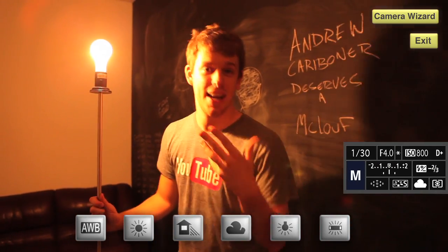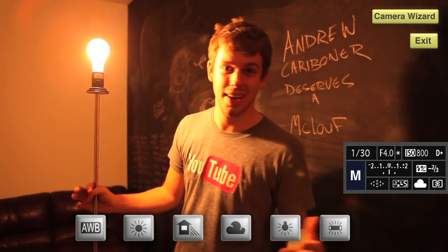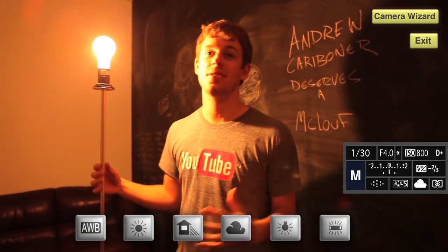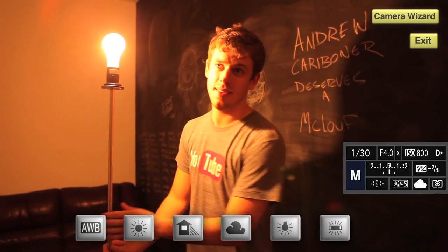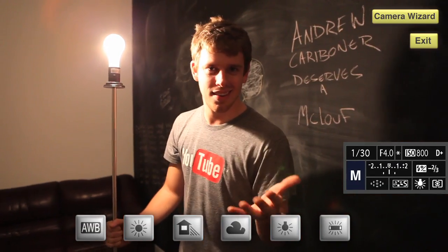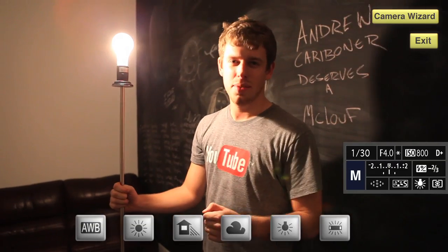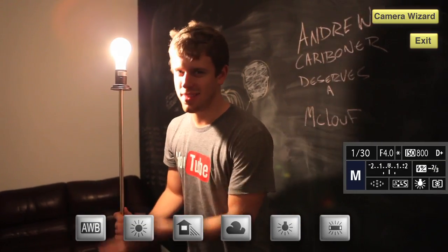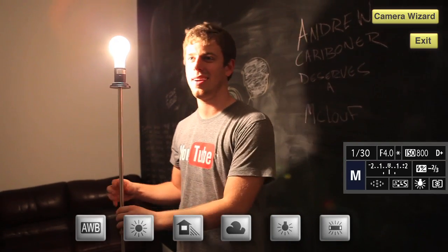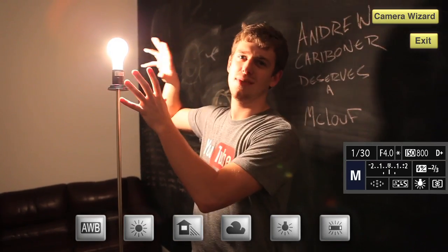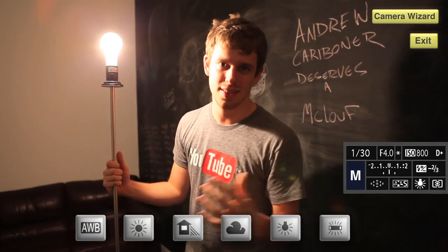This is the cloudy preset. Things are obviously not very cloudy in here, but this is what the colors are doing within the camera — obviously it's not right. Alright, this is tungsten and everything should look pretty spot on right now. The tungsten light and the tungsten preset — it's all coming together. Regardless of where the light is, any light like this is going to be tungsten.